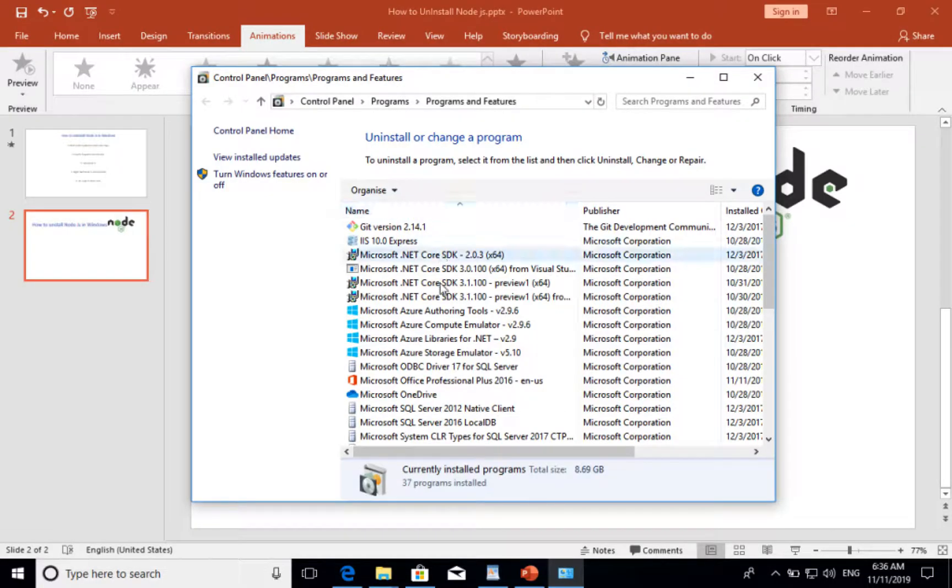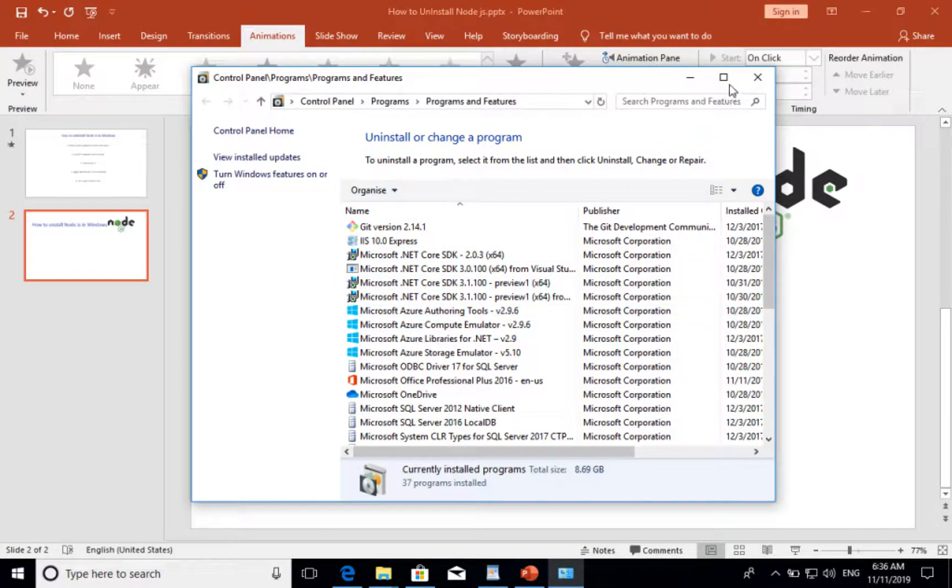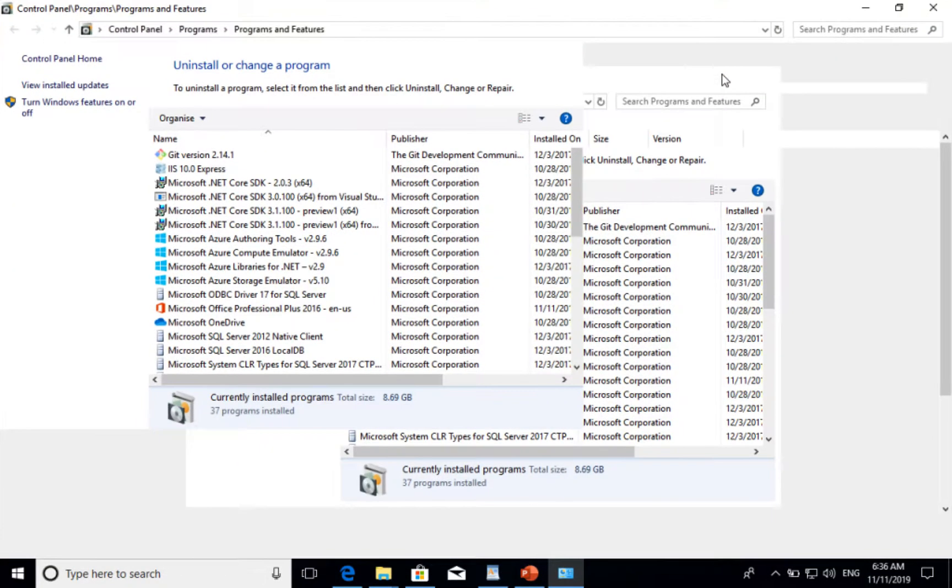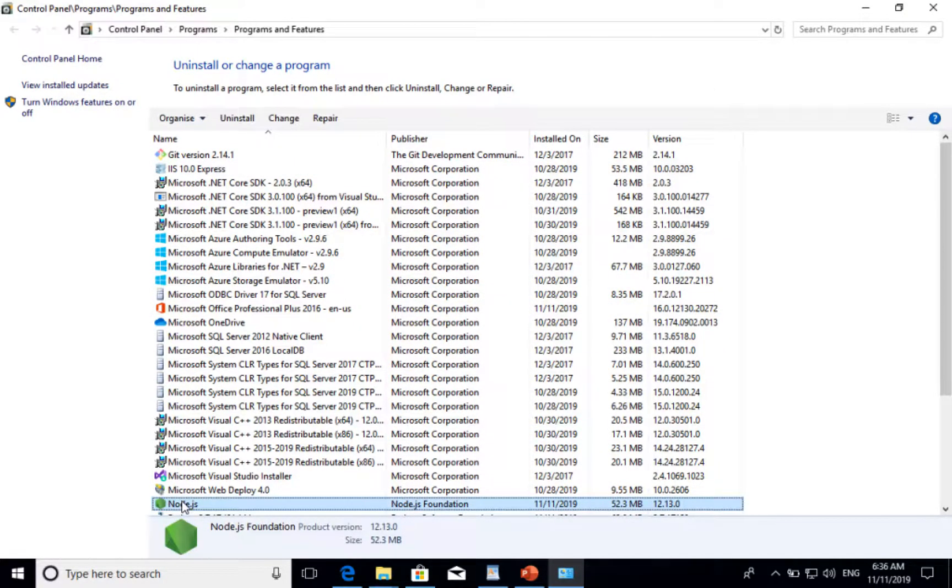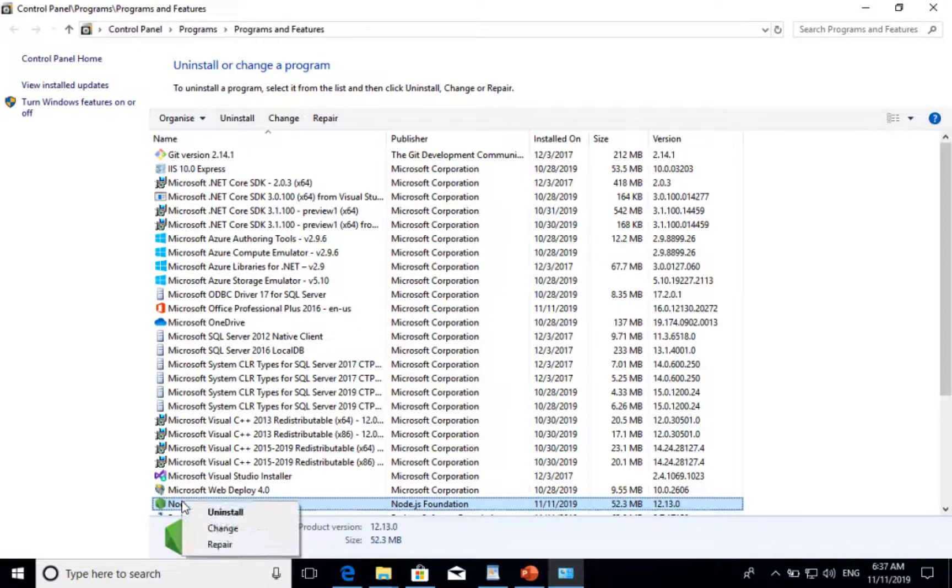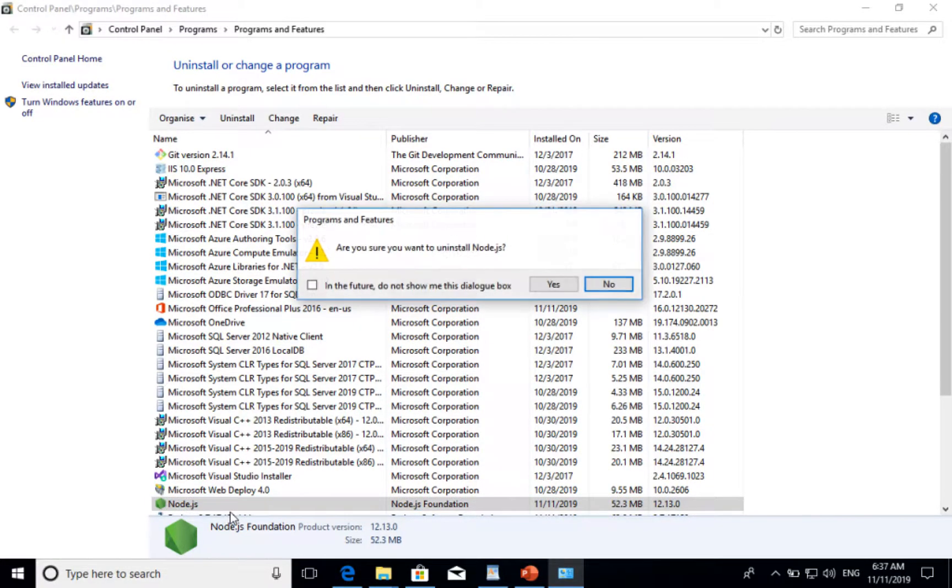It opens directly Programs and Features. It loads all the installed applications. I can see Node.js is already installed.